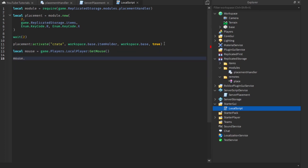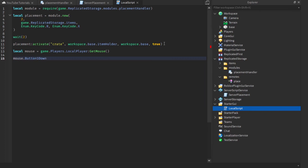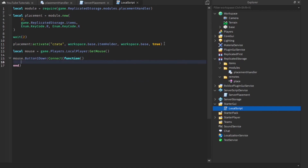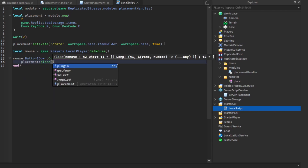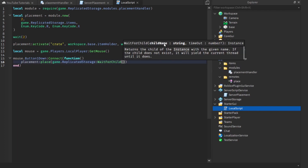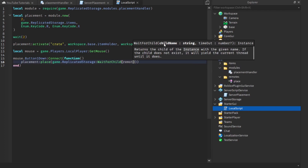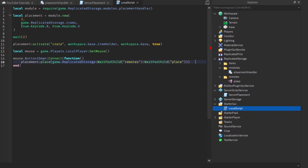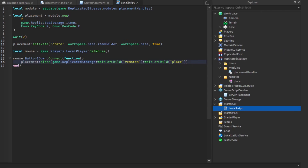Then we say mouse.Button1Down:Connect(function). Inside, we call placement:place and pass in the remote. The remote is game.ReplicatedStorage:WaitForChild('Remotes'):WaitForChild('place'). I think we had one extra parenthesis because I mistyped but that's fixed now.